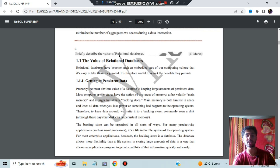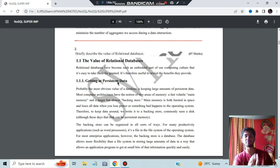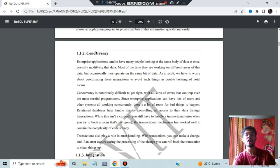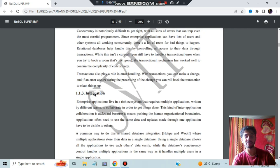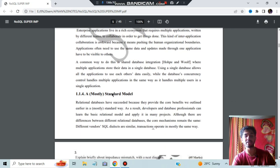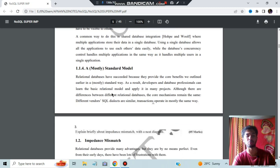The next question is to briefly explain the value of relational databases. Relational databases are used for a few key concepts. First, getting at persistent data — data should not be lost; if data loss happens, there should be a backup. Second is concurrency — whatever change is happening, it should be concurrent everywhere. Third is integration with different devices and applications. And fourth, it is a standard model — the relational database defines rules for how to store data. Those are the four values of relational models.